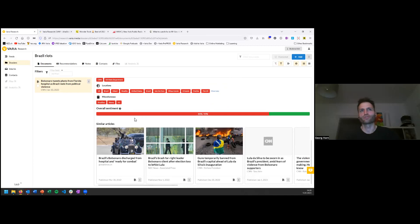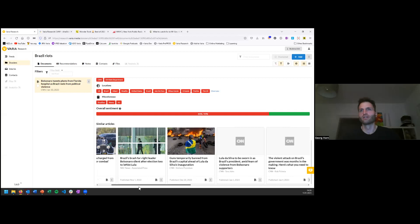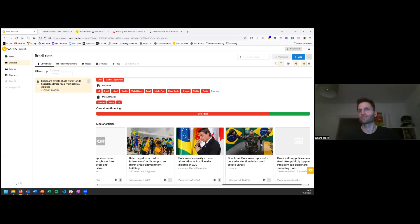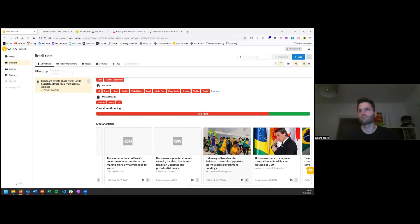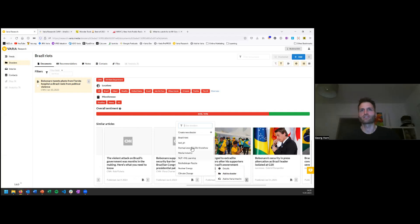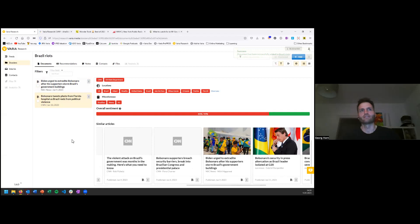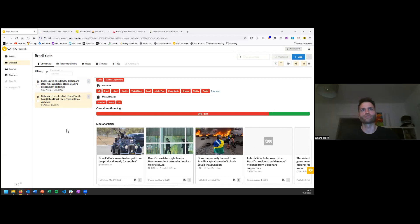At the end of the details view, you also see similar articles — we immediately look for other articles on the same topic with different perspectives, to help you create pluralistic stories and integrate different viewpoints. Whenever you see a fitting article, you can add it to your dossier with one click, without leaving the application, and continue your research without jumping between tools.